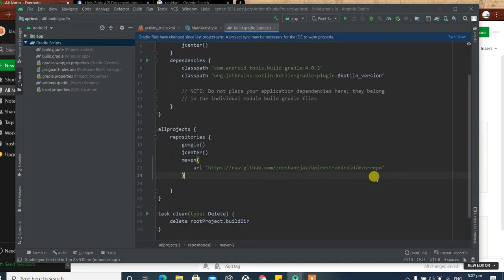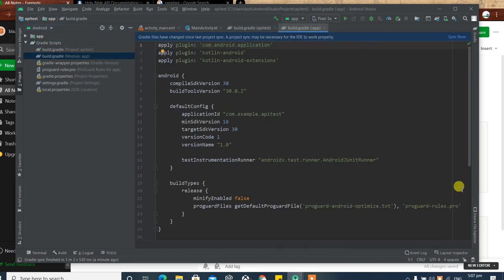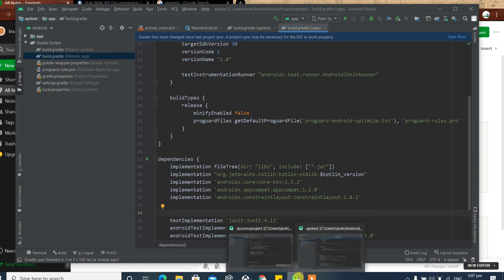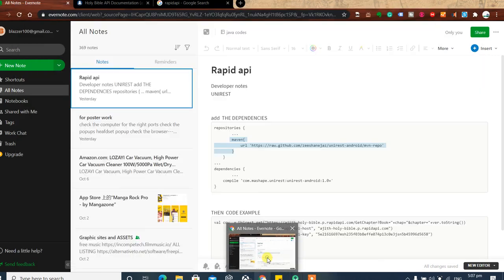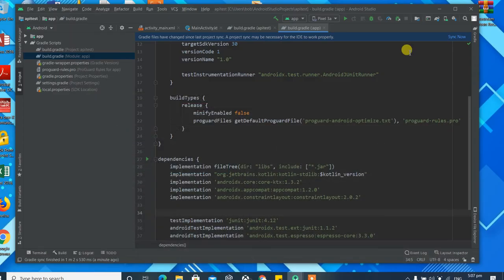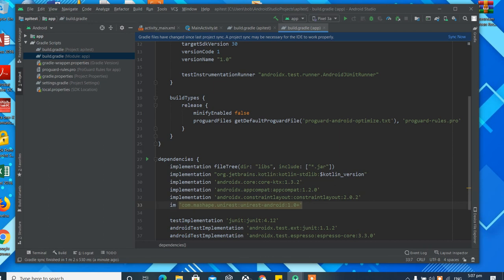You can find the tutorial for the UniRest dependencies online — a simple Google search will show you. Now scroll down to the dependencies block and paste in the implementation dependency. Where it says 'compile', change it to 'implementation' — that's the recommended way to go.